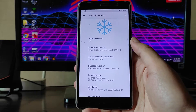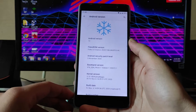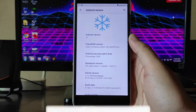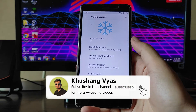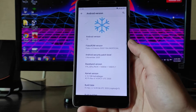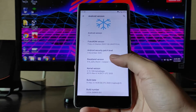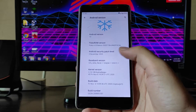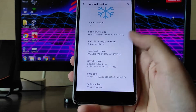The Android version is 10, FlocoROM version is 3.0 Kenzo, and it is the unofficial version. The security patch level here is the latest — 1st of November 2020. The kernel here is CarLin, a good kernel, and the build date is 6th of November, so it's the latest ROM.